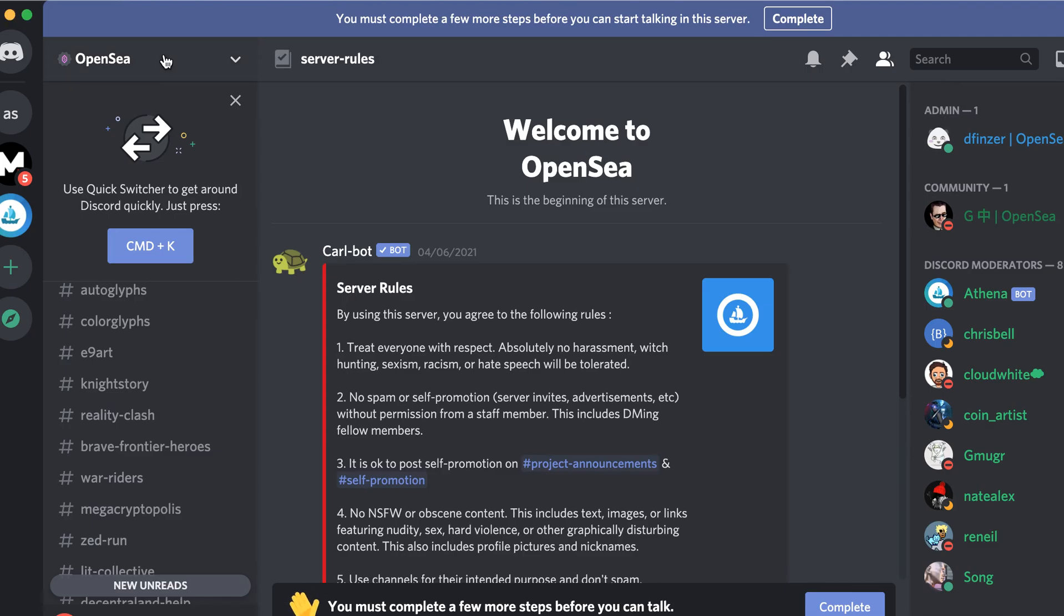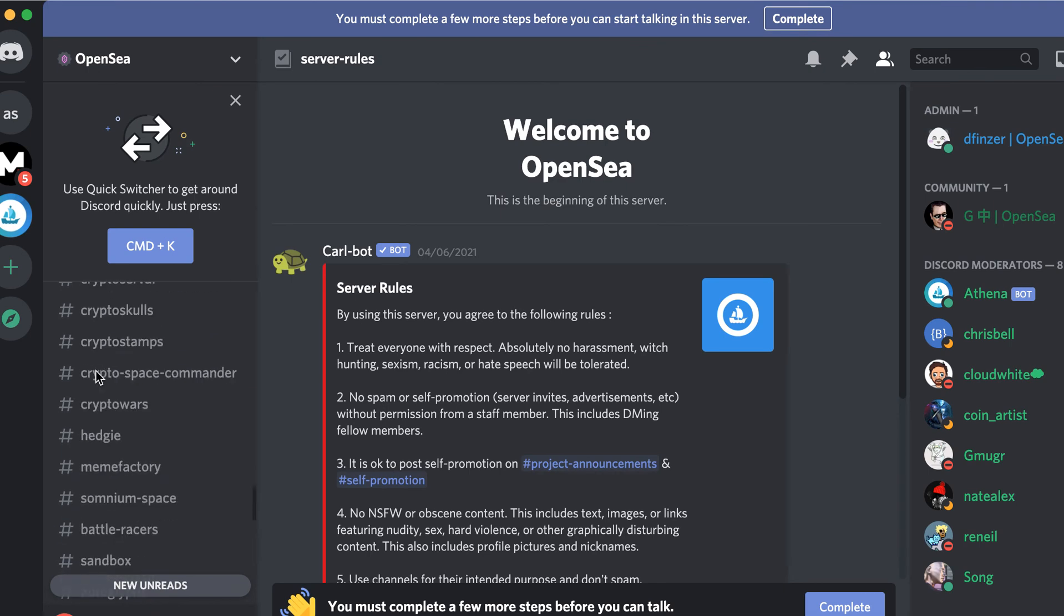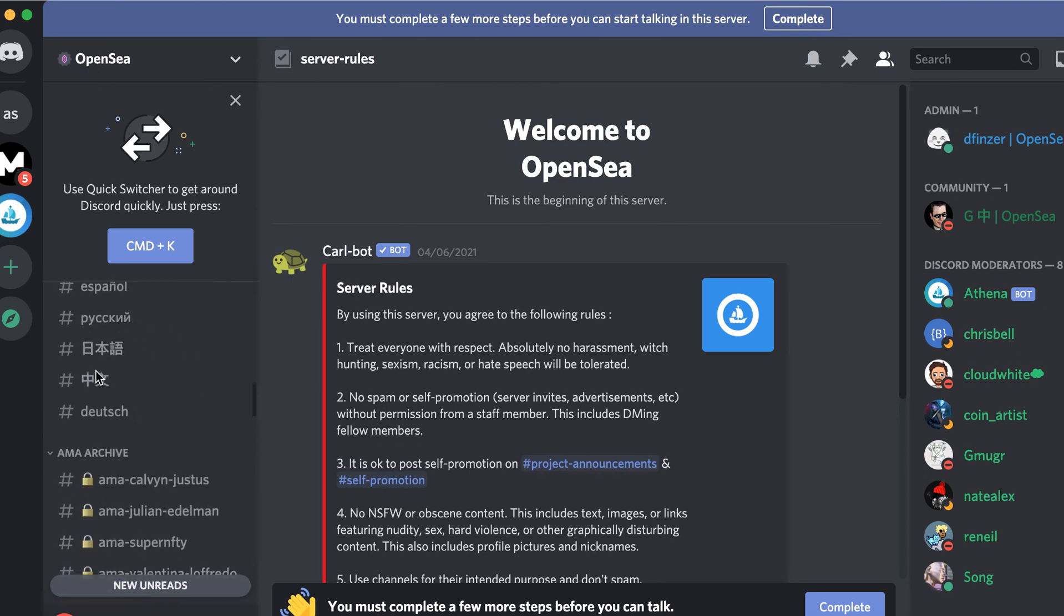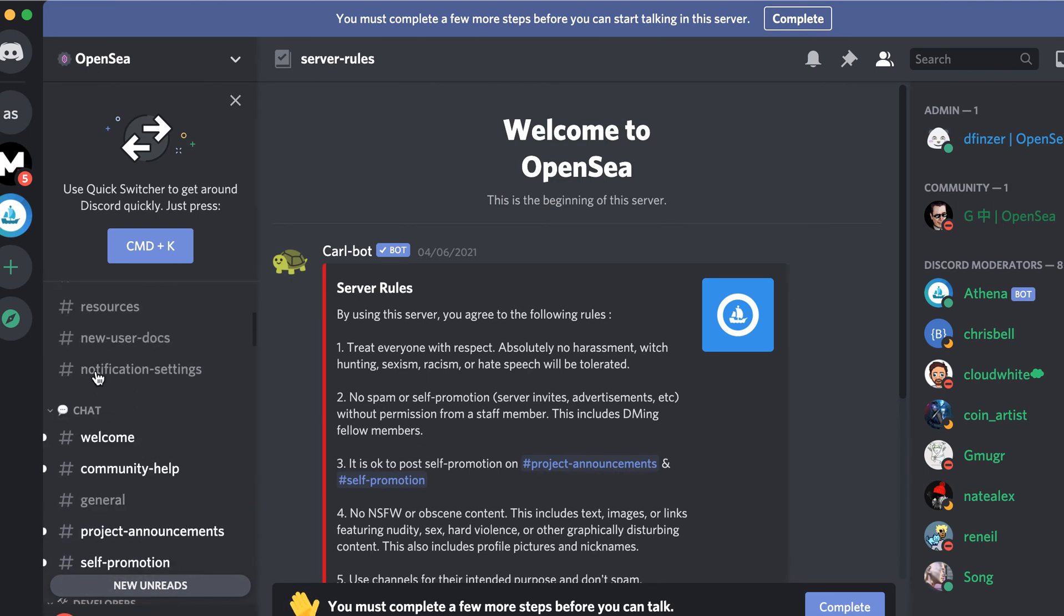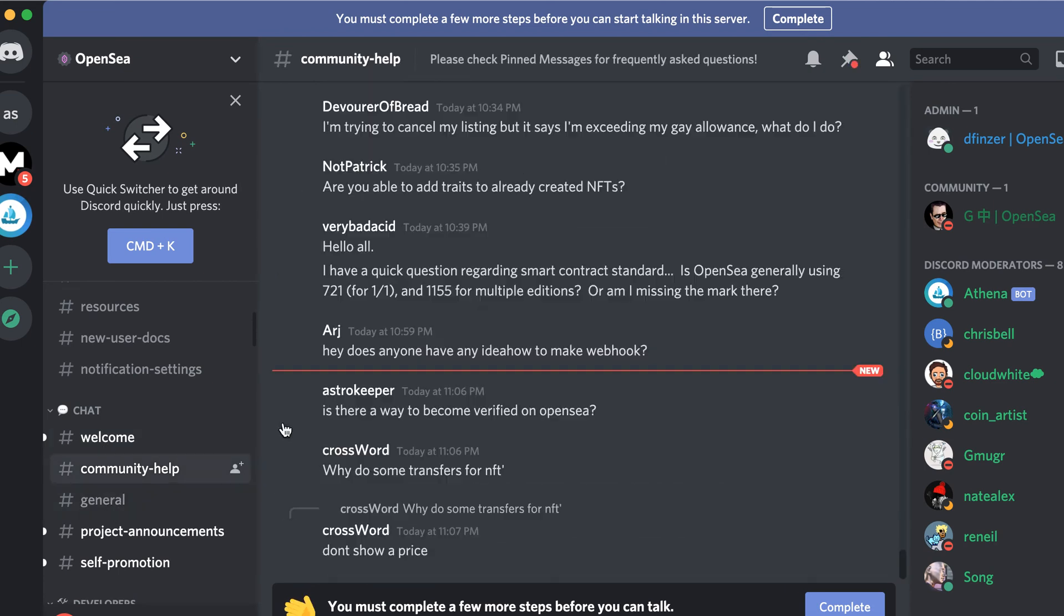To their Discord server, and there you have it. So this is OpenSea Discord. You can see, first of all, there is a help here.